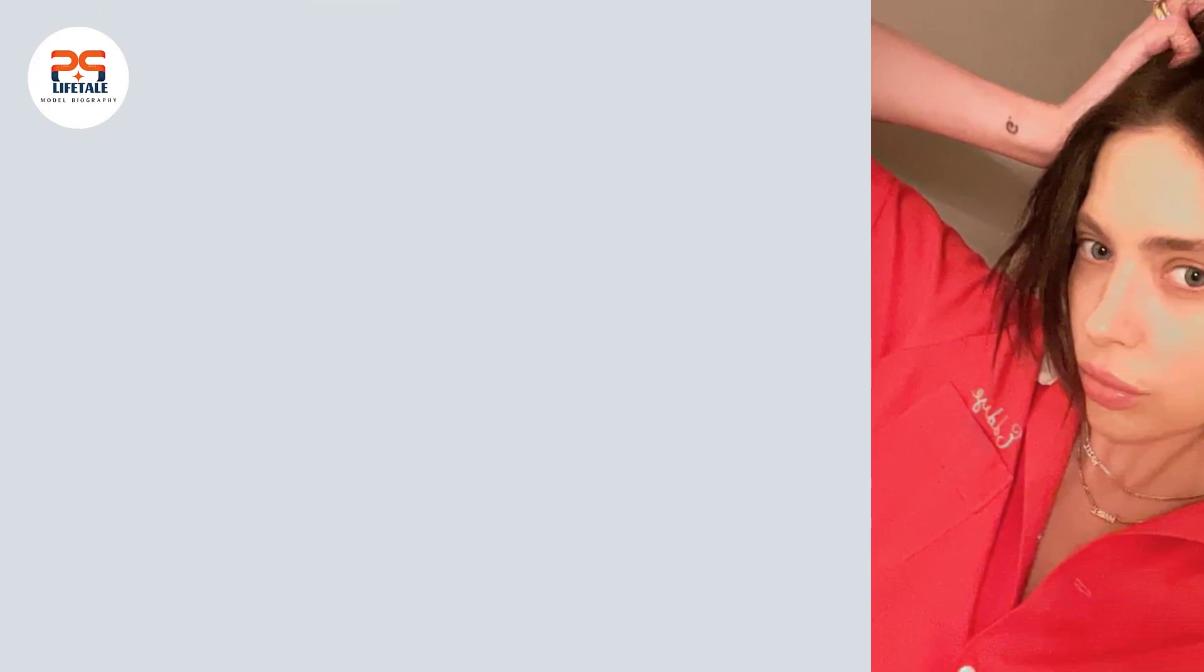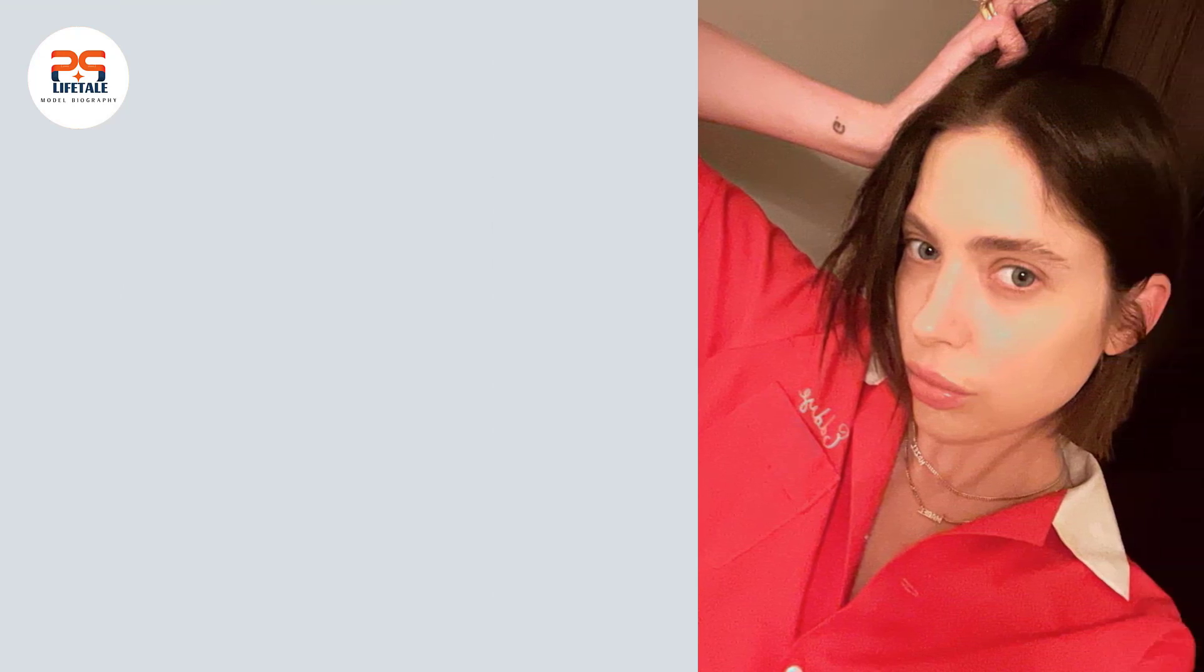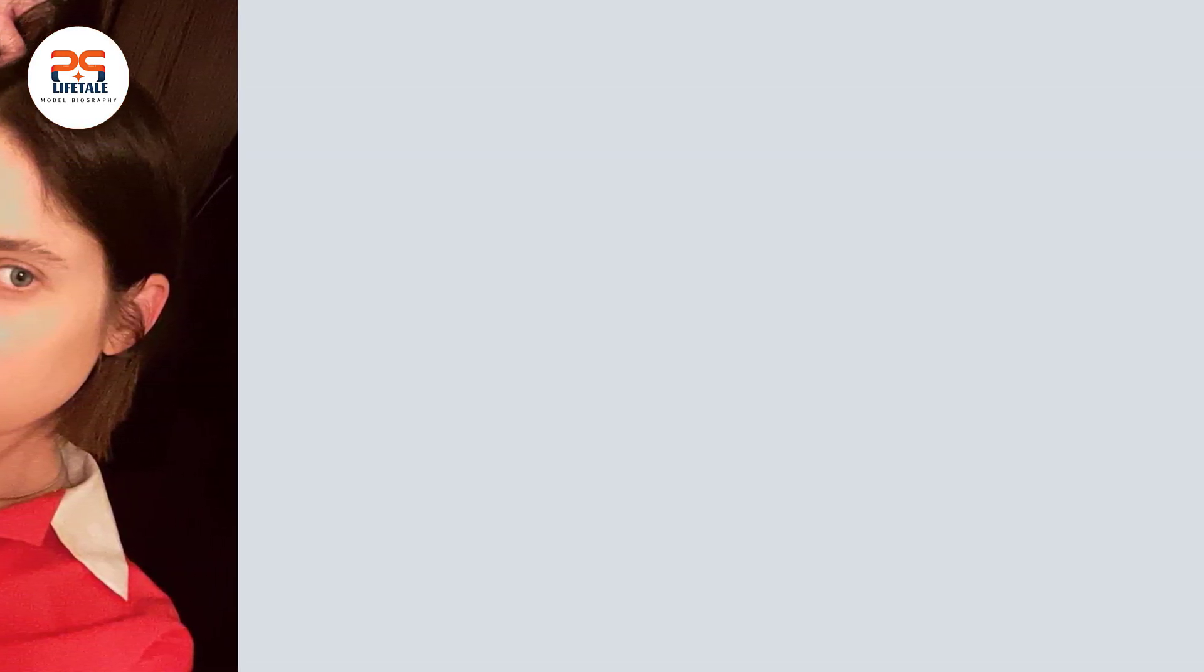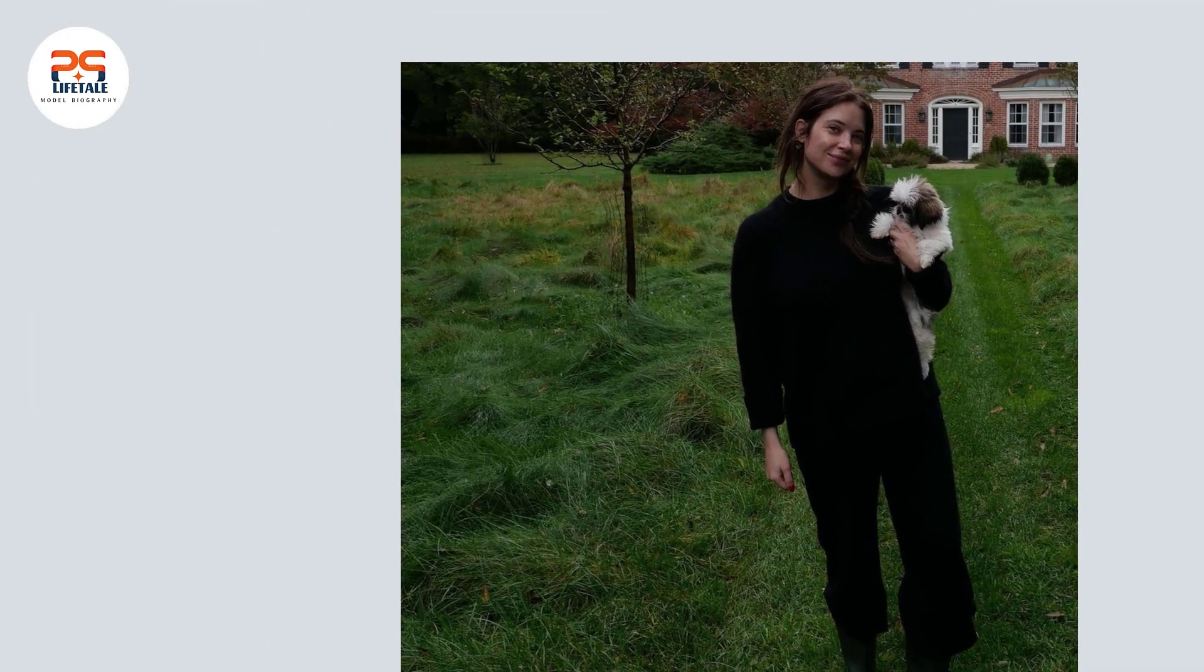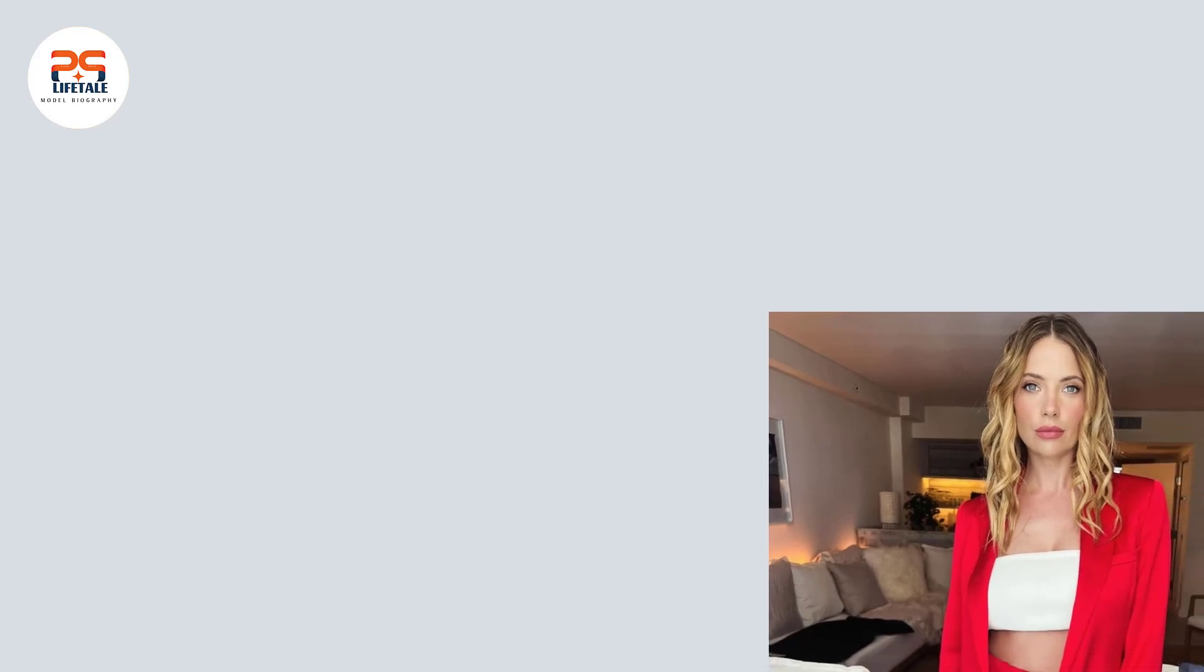Outside of acting, Benson has pursued opportunities in modeling and music. She has graced the covers of magazines such as Seventeen, Cosmopolitan, and Nylon, showcasing her fashion sense and natural beauty. Benson has also released music as part of the girl group The Girl and the Dream Catcher, demonstrating her passion for music and performance.